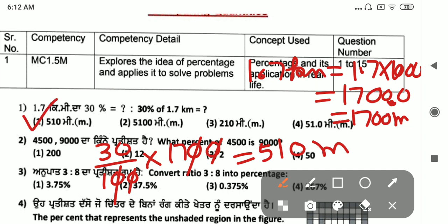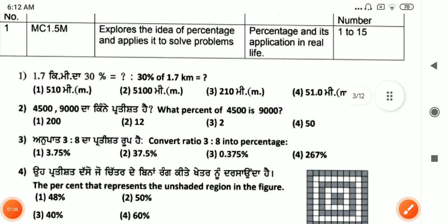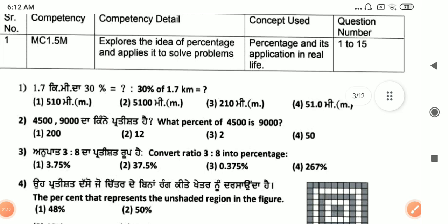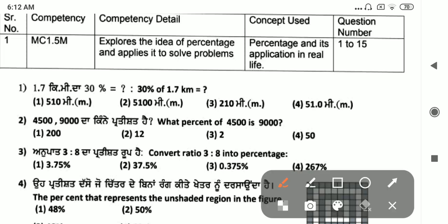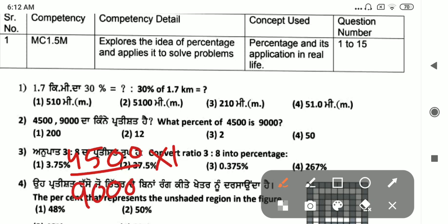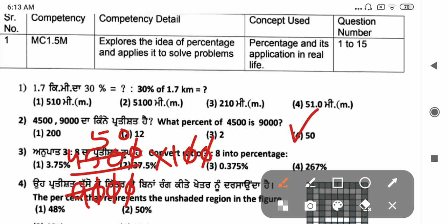What are the options? Next question: 4500 to 9000 — what percent of 4500 is 9000? We calculate 9000 divided by 4500 into 100. Cancelling, the answer is 50%.